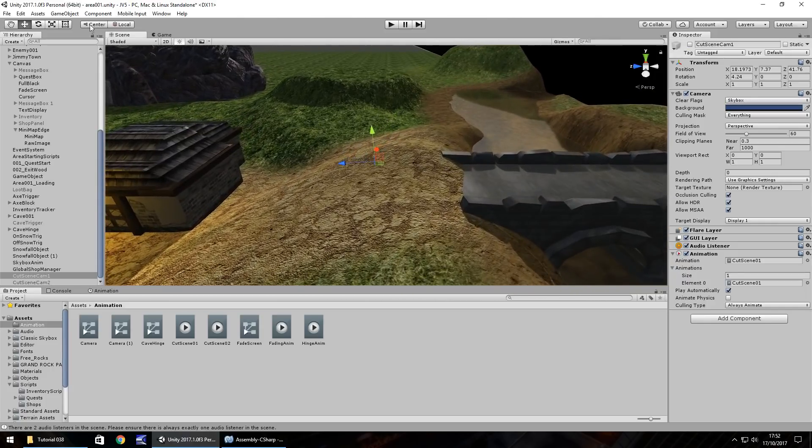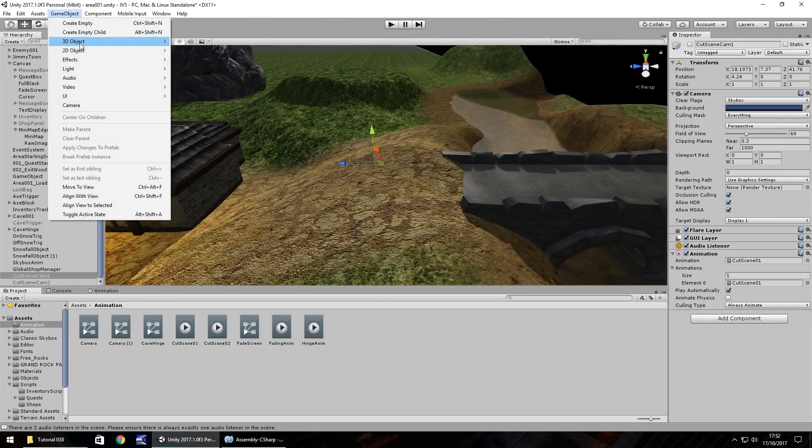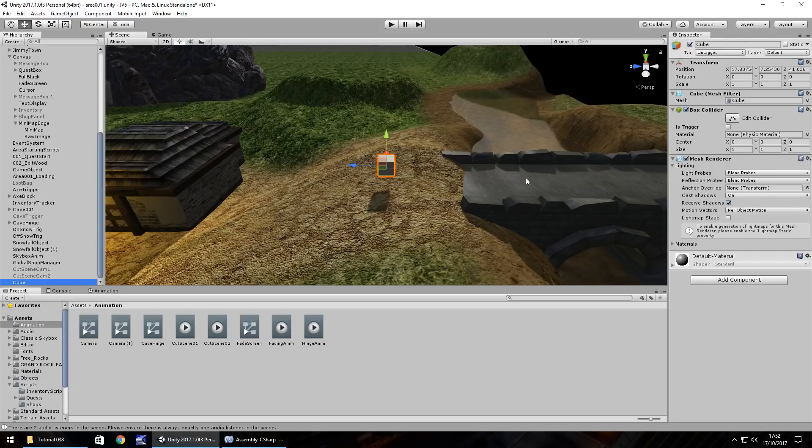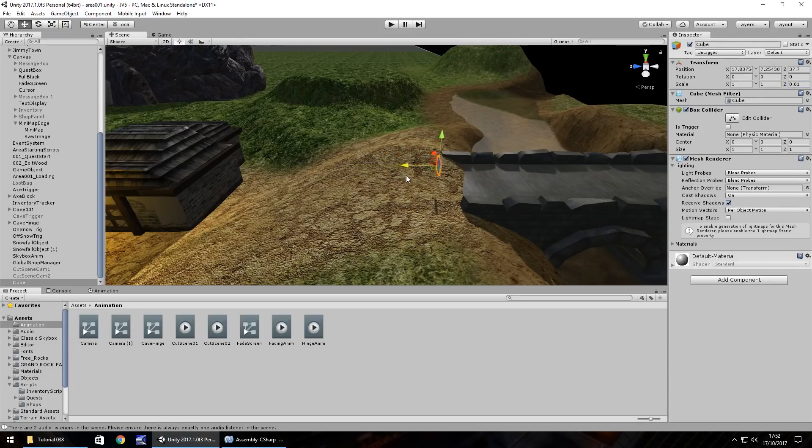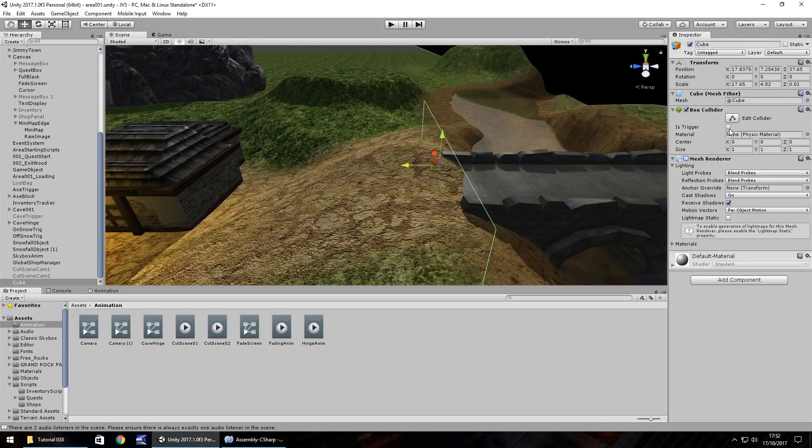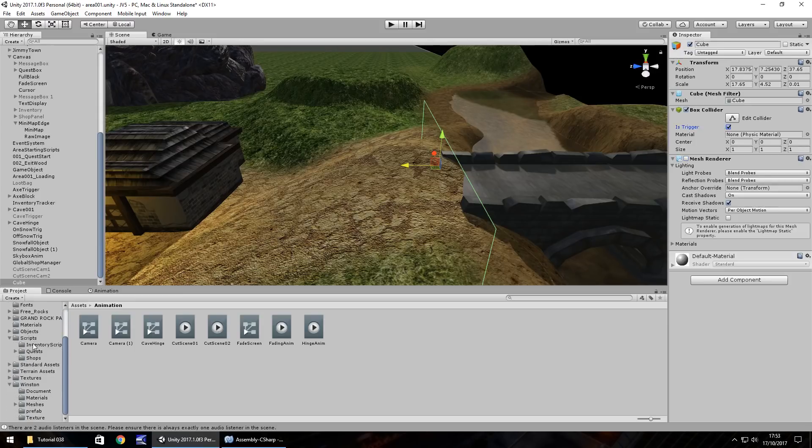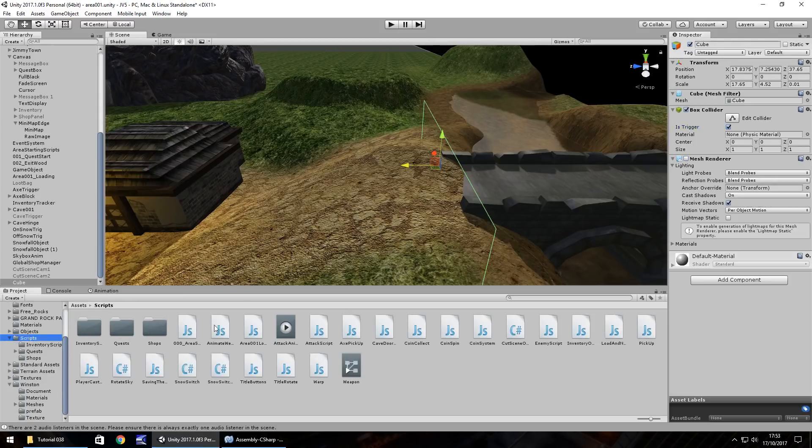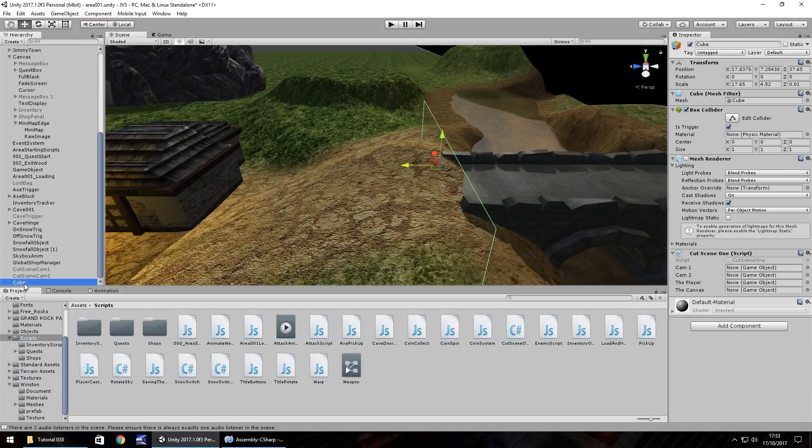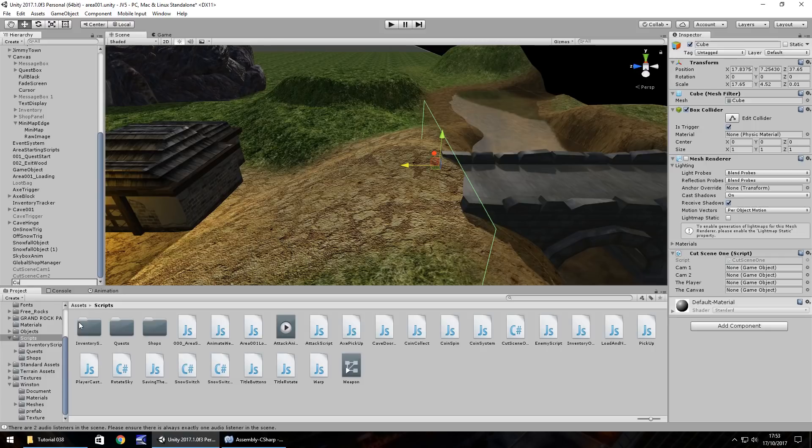And now we need to set up that trigger. So we'll do it right there. Easily done via a cube. So game object, 3D object, cube. And I'm going to make this very, very thin. So 0.01 maybe. So it's going to act kind of like a barrier. So we can extend it like so. And extend it upwards. And then let's turn off mesh renderer. Tick is trigger. And then attach that script we've just written to it. Which was called cut scene 1. There we go. So we attach to the cube. Right click. Rename cube. Just call it cut scene trig.